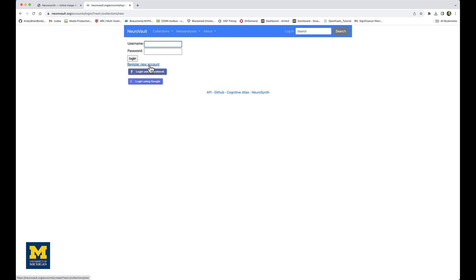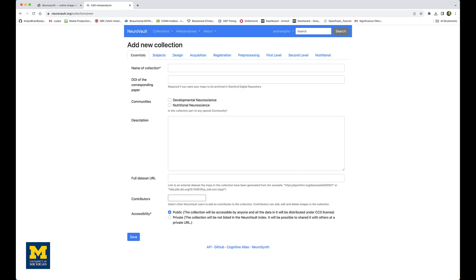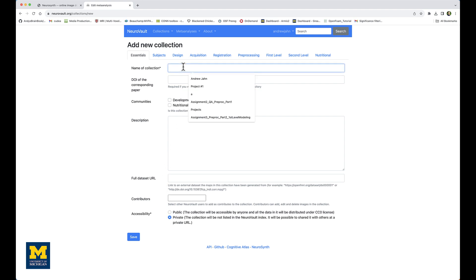If you don't have an account, you can register one here. In my case, I already have one, so I'm going to log in with my credentials. Because this is a dataset I downloaded from openneuro.org and I'm not going to publish it, I'm going to make the accessibility private because this is for demonstration purposes only. I will then give this collection a name, such as 'Flanker inc-con.'